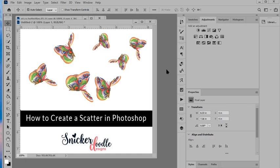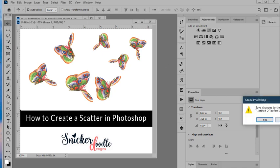Hi, this is Karen with Snickerdoodle Designs and today I'm going to teach you how to create a scatter in Photoshop. So let's go ahead and get started.